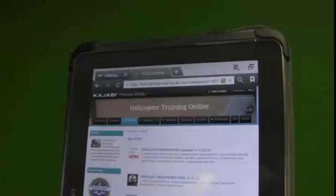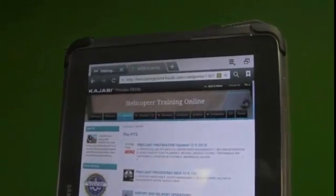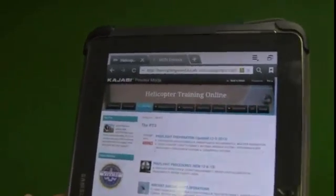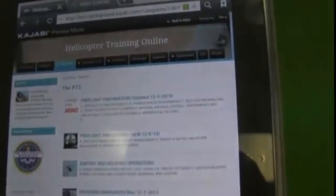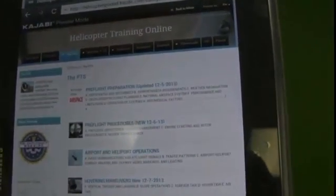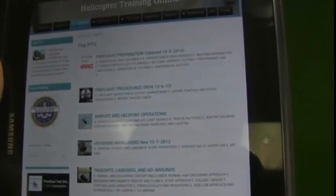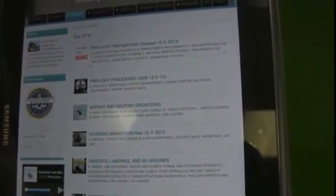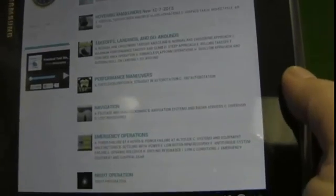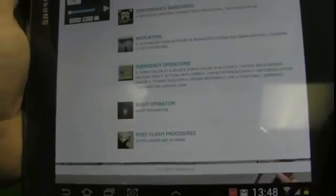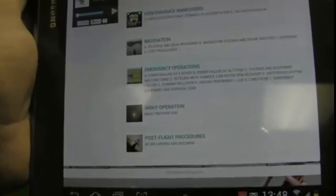This is cool. You simply log into your device — in this case a tablet — go to the PTS section, and we go right down the list: pre-flight preparation, pre-flight procedures, airport and heliport operations, hovering maneuvers, takeoff landings and go-arounds, performance maneuvers, navigation, emergency procedures, night operation, and post-flight procedures.